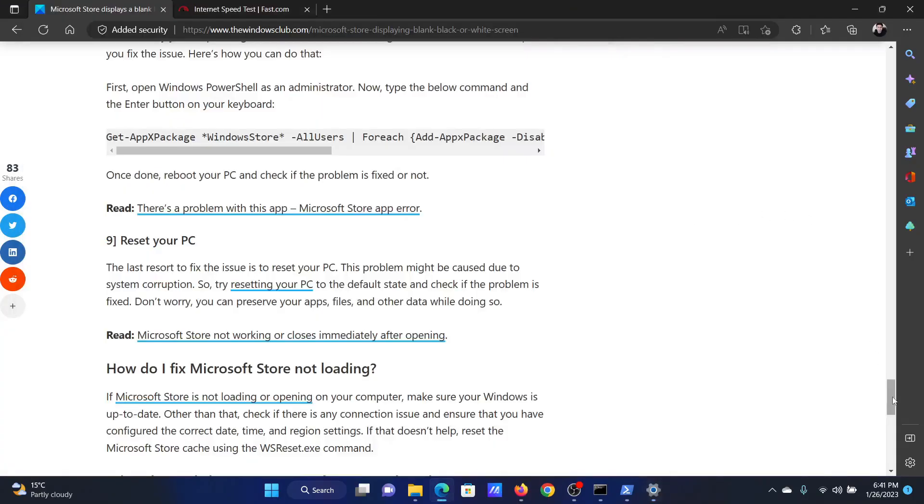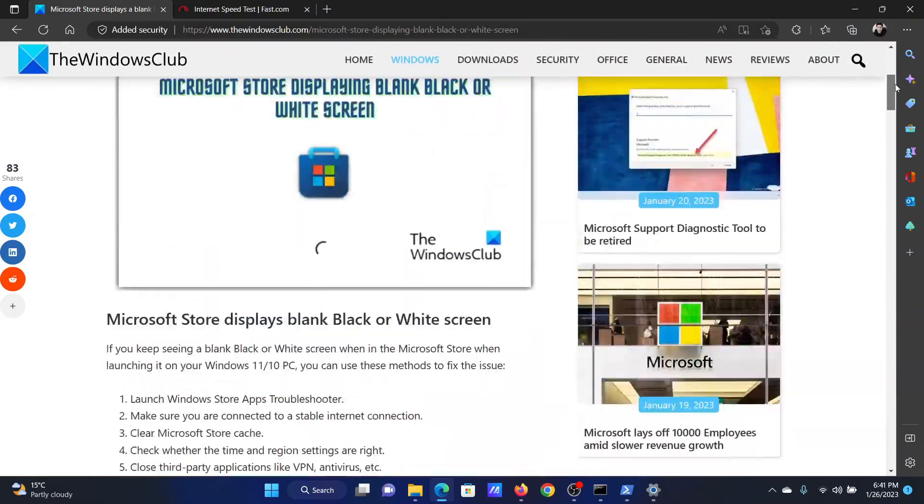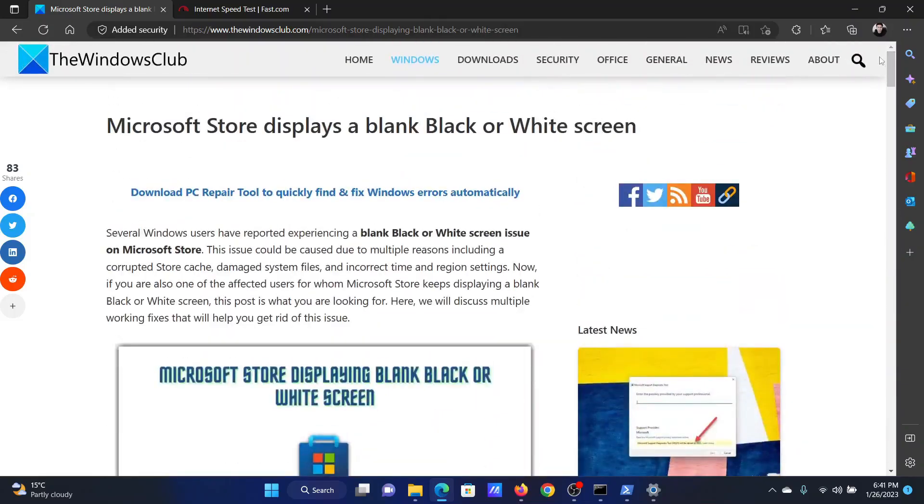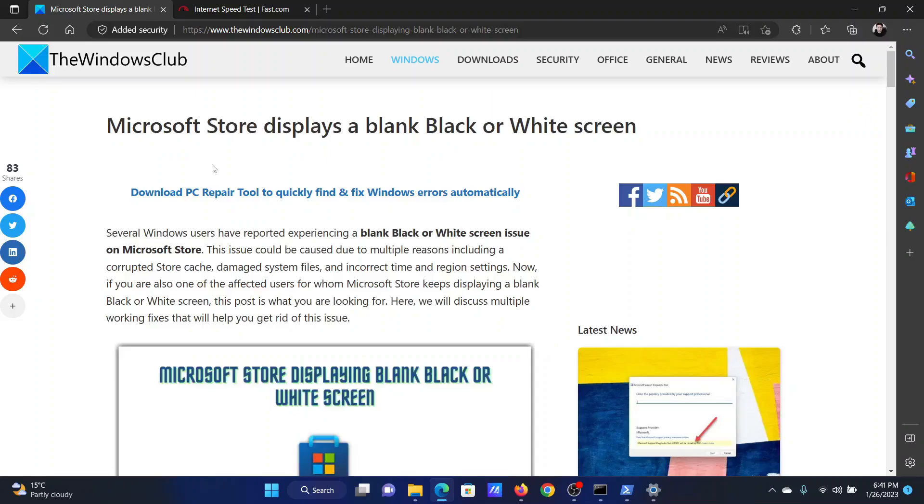We hope that this helped you resolve your problem. If it didn't, then please go to the original article on the website, scroll down to the comment section and write your query. We will try answering it and we will even check for further solutions. Please feel free to subscribe to the channel if we were able to help you resolve your problem. Thank you and have a nice day.